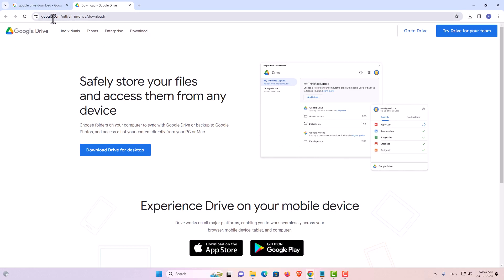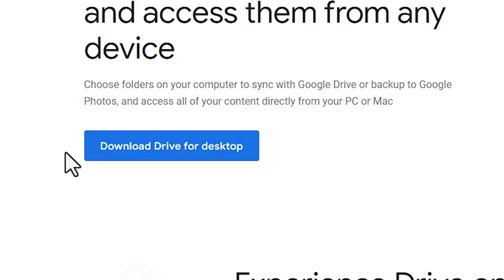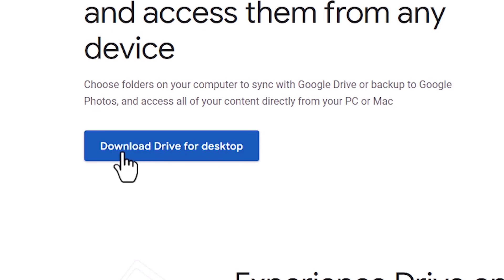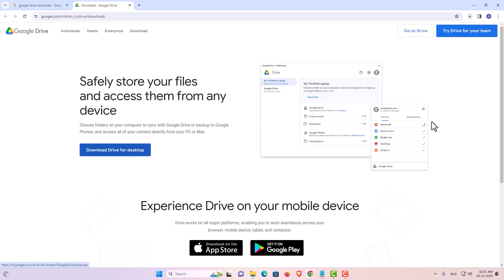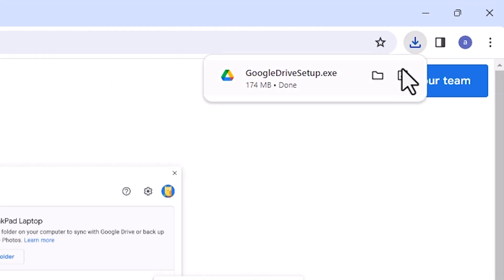This is the official website, and I will keep this website link in the YouTube description. Click on 'Download Drive for Desktop'. Our download has started — it will take a few minutes, so be patient and wait. Our download is now complete.